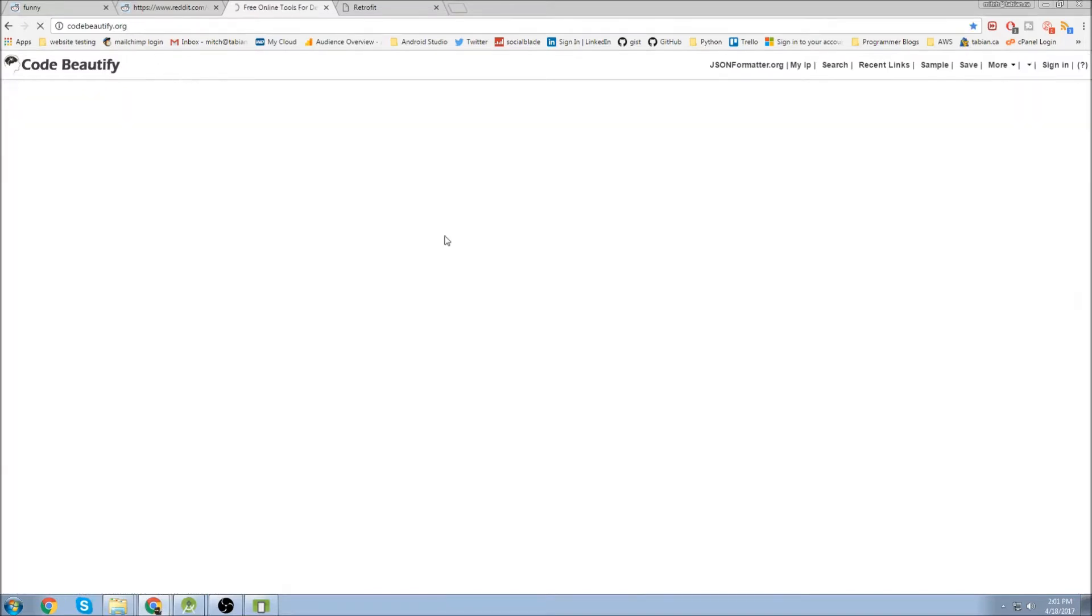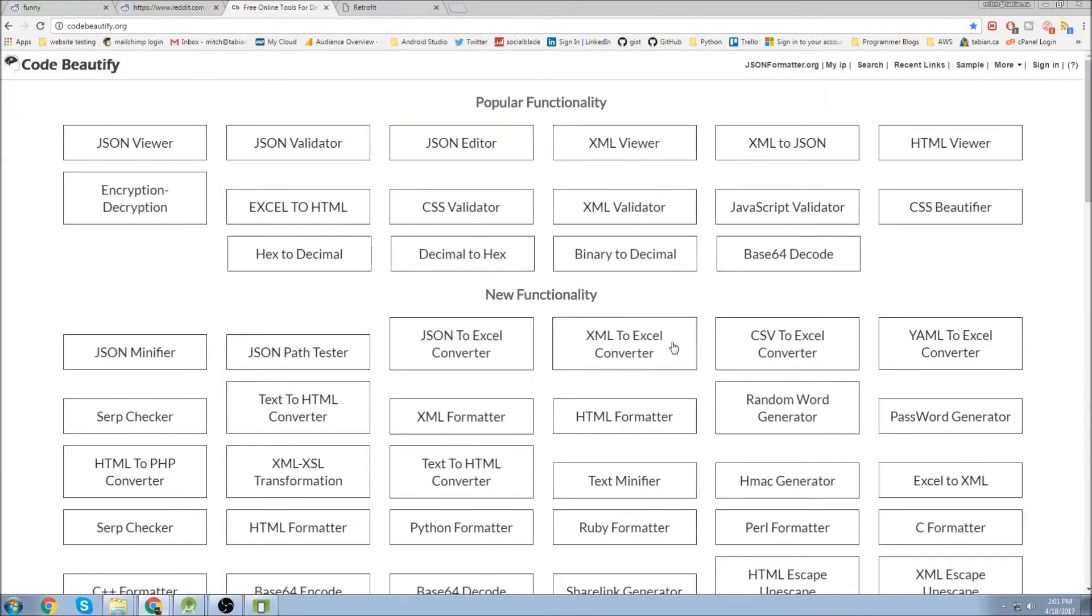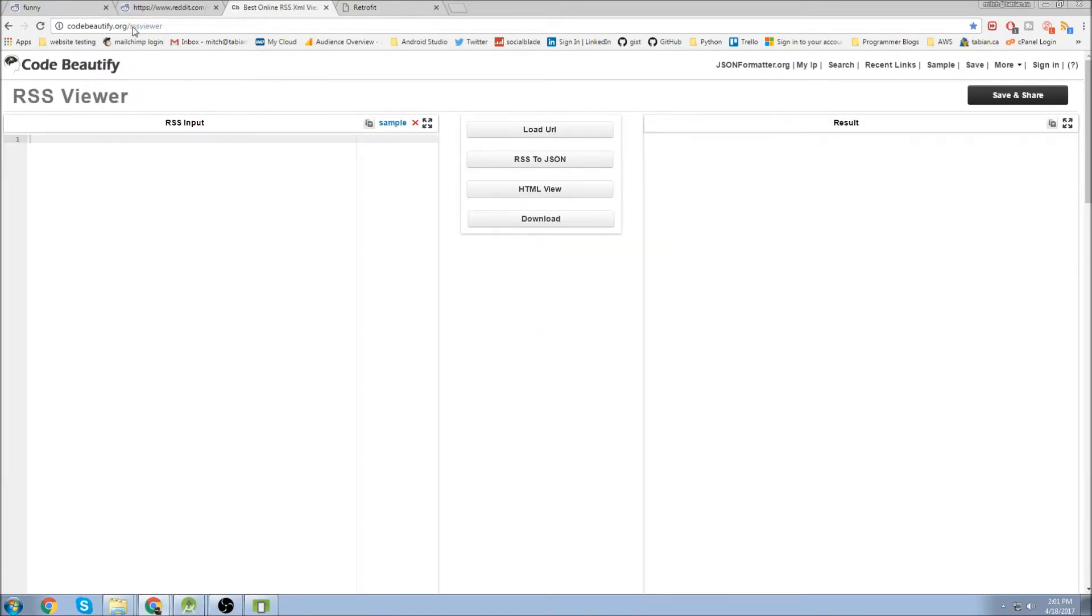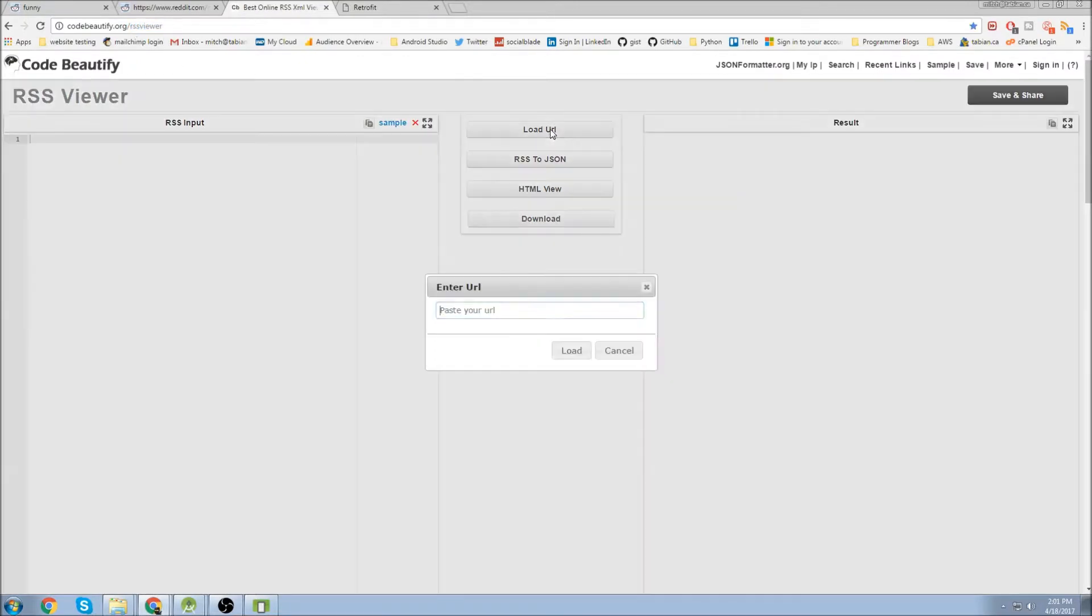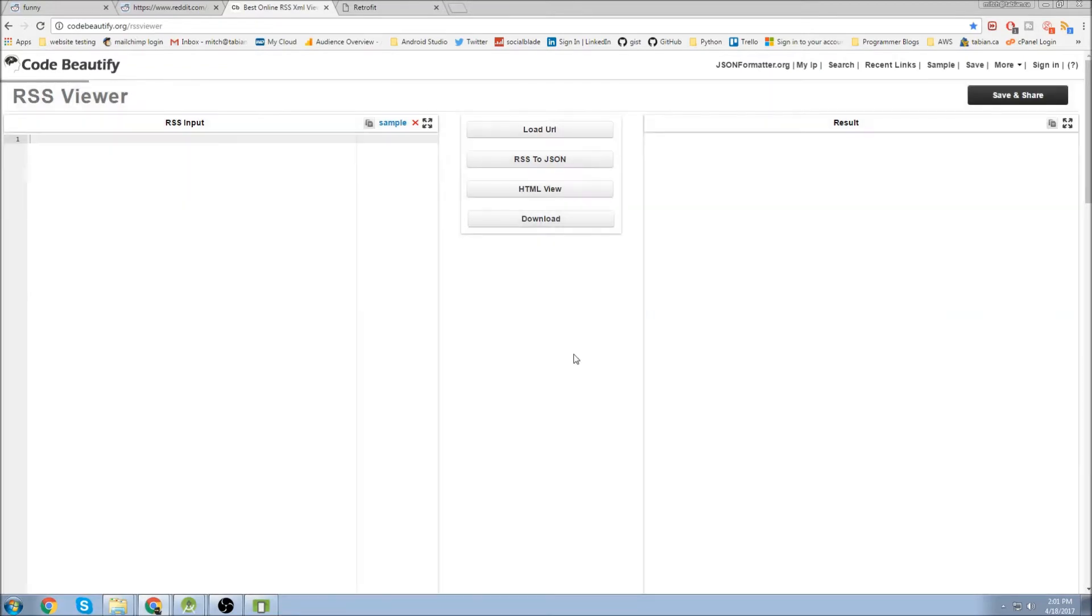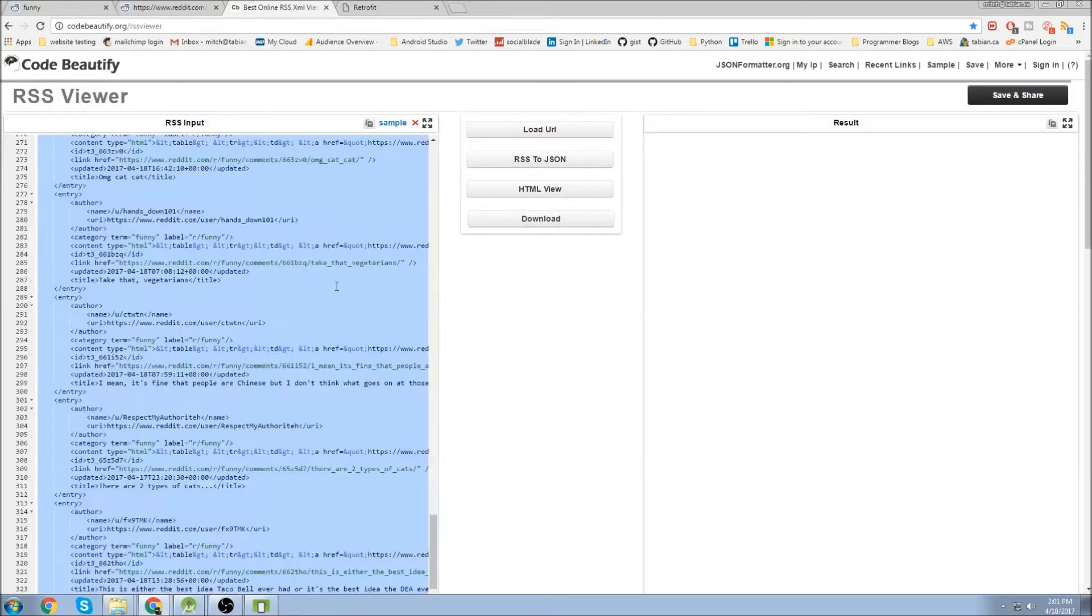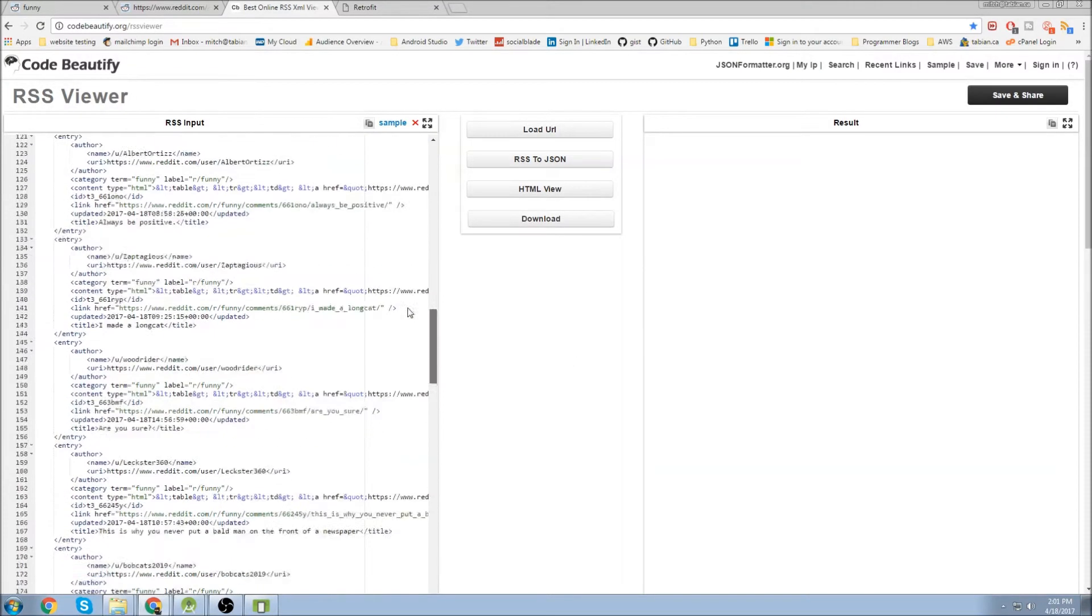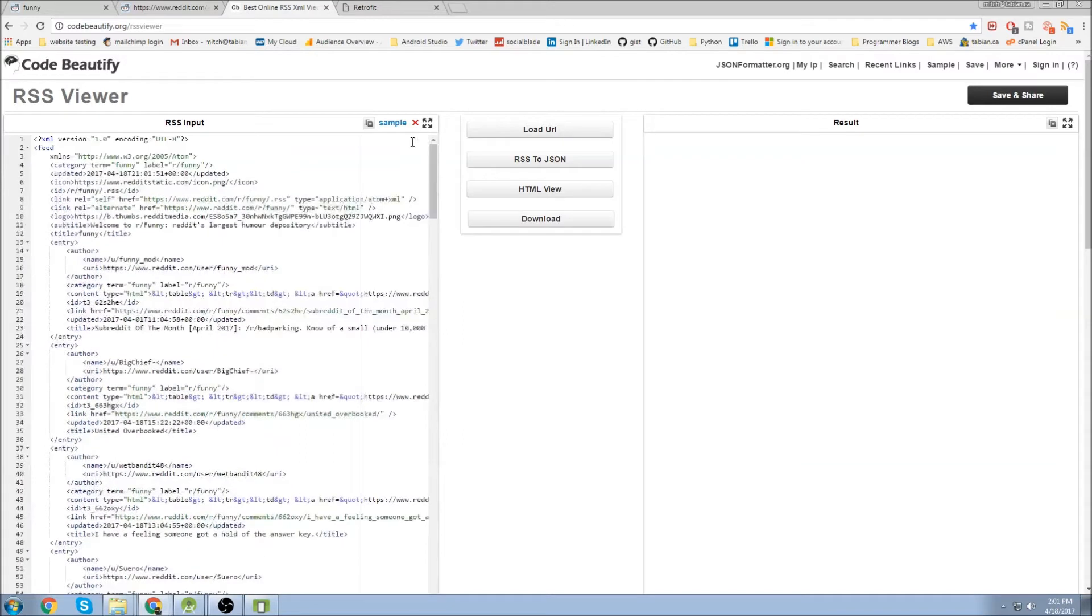But you can look at it in a bunch of different ways. You can look at it in an XML viewer if that's better for you, but I prefer to look at it in an RSS viewer. Then you just click on load URL, paste your URL, press load and it will parse, well it will make the data look better. So now you can try and figure out how you're going to deal with that data. That's just kind of a brief intro.